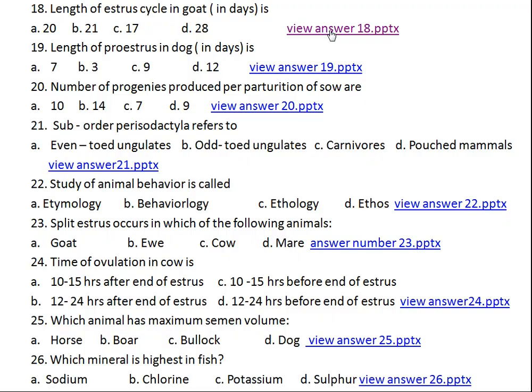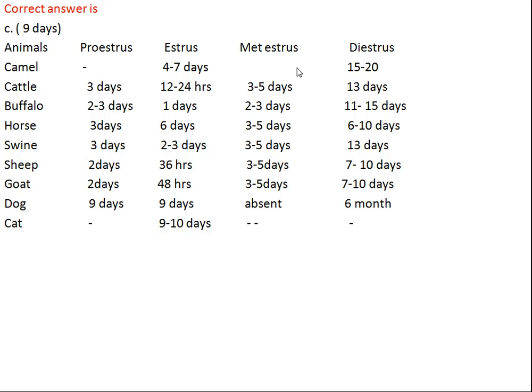Question number nineteen: length of proestrus in dog in days is what? Option A: 7, Option B: 3, Option C: 9, Option D: 12. The right answer is 9 days. In case of camel and cat there is no proestrus and metestrus period because these are induced ovulator animals, so there is only estrus and diestrus. In cattle, horse, swine, and buffalo proestrus is 3 days. In sheep and goat it is 2 days. In dog it is much longer at 9 days.